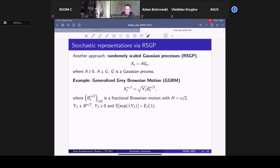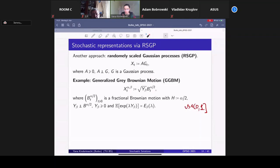One takes a fractional Brownian motion with Hurst parameter αH, then multiplies by a particular positive random variable independent of it, whose Laplace transform is the Mittag-Leffler function with index β, where β ∈ (0,1). Fractional Brownian motion is not a Markov process — it has memory — but such processes have nice properties: they are self-similar with stationary increments, which is useful for modeling and statistical purposes.